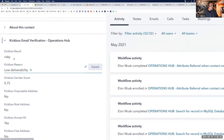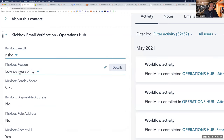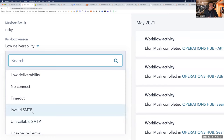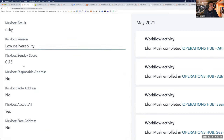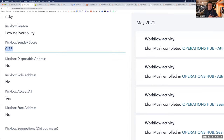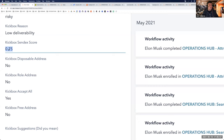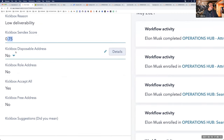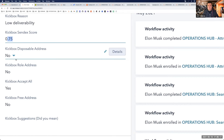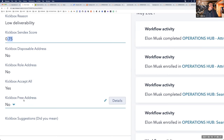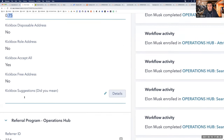Kickbox tells me this is a risky email address — it comes back with a specific reason. Invalid or unavailable SMTP would likely mean removing this contact since it's not worth marketing to them. We also get interesting parameters like the Sendex score, which is an algorithm that scores between zero and one to indicate whether the email is worth emailing. We also get information on whether it's a role-based email address — a sales, info, or support address — whether it's a free mail address, and suggestions. There are lots of ways to use this on the front end of your website.